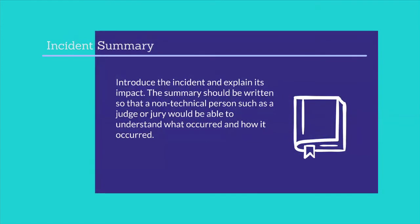Incident Summary: introduce the incident and explain its impact. The summary should be written so that a non-technical person such as a judge or jury would be able to understand what occurred and how it occurred.